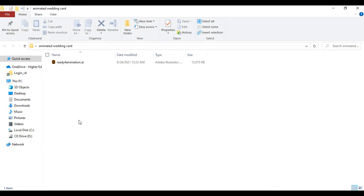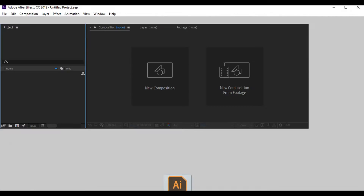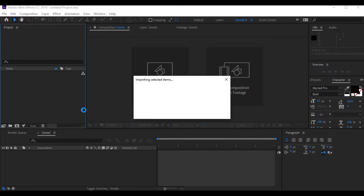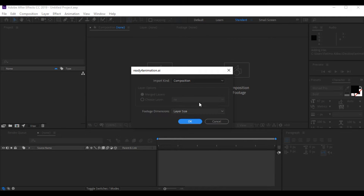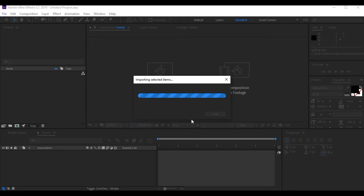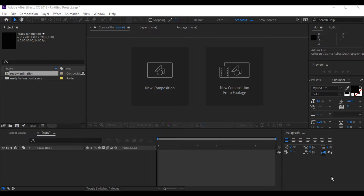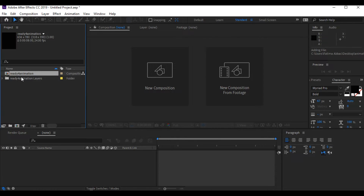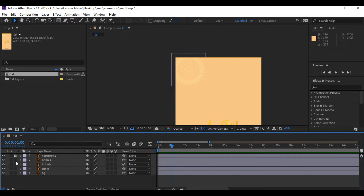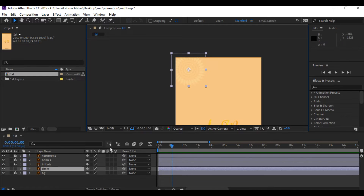I have this file which is ready for animation — each part that I want to animate is in a separate layer. I'm simply gonna drag it into Adobe After Effects and keep the import kind as composition. I have renamed it as 'first' and double-clicking on it you can see I have five different layers. I'm gonna lock every other layer except the one I want to work on.